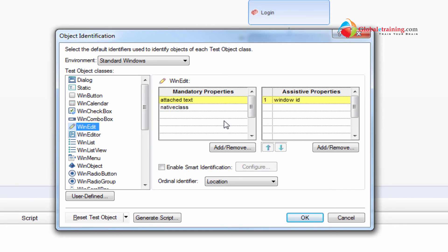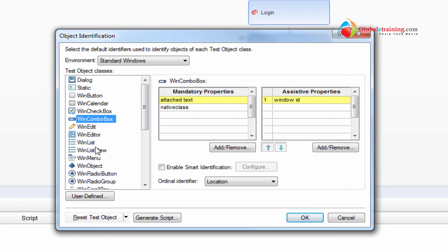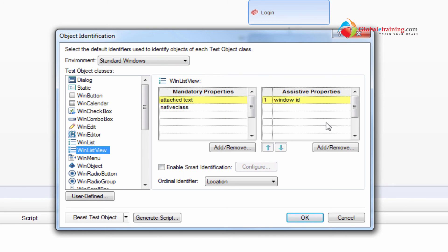So those are the properties that let UFT identify the objects. And when it comes to properties, it's pretty standard. UFT uses mandatory properties and assistive properties.